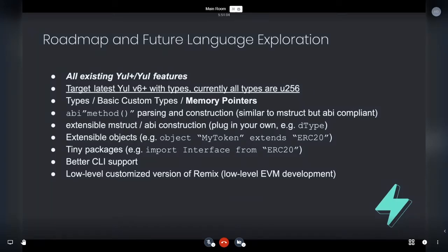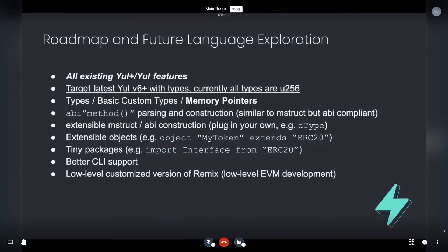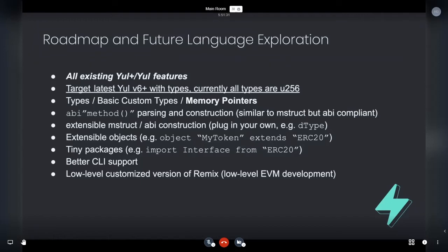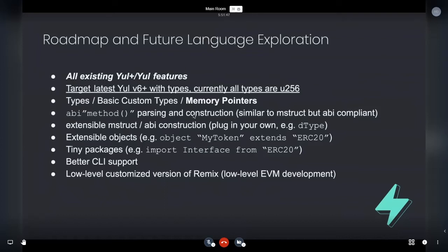There'll be tiny packages. So we'll do a tiny little package manager. And it might support as well. The EPM package manager, because I know it can handle this sort of thing. Better CLI supports. And a low level customized version of remix. So remix is great. And I like the way it's configured. But I think yet we could have yet another lower level oriented version that I think expresses what's changing and execution over time with better gas metering and so forth. And then the big thing as well, types, basic custom types and memory pointer types, which is what we're going to discuss next. So that's the roadmap.